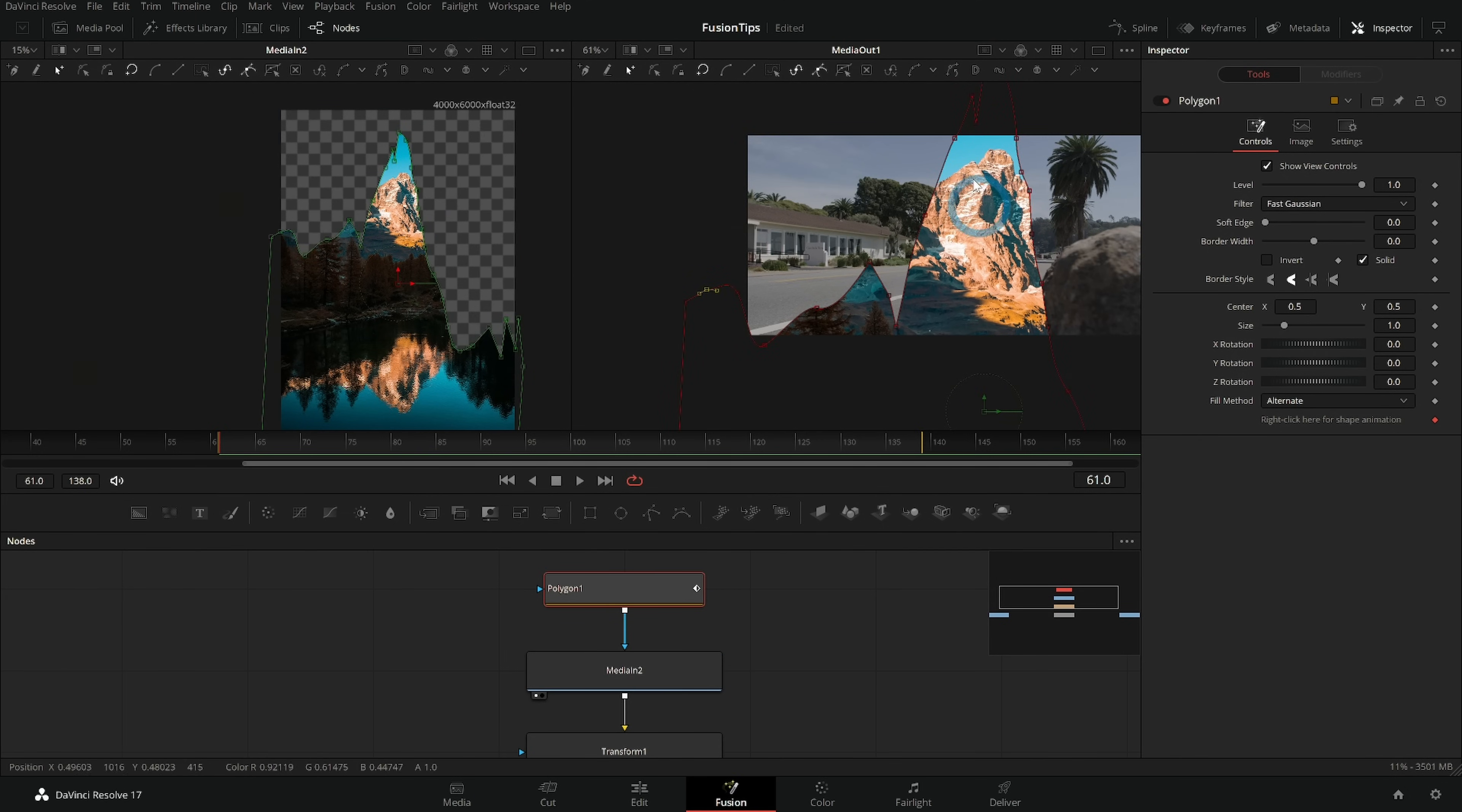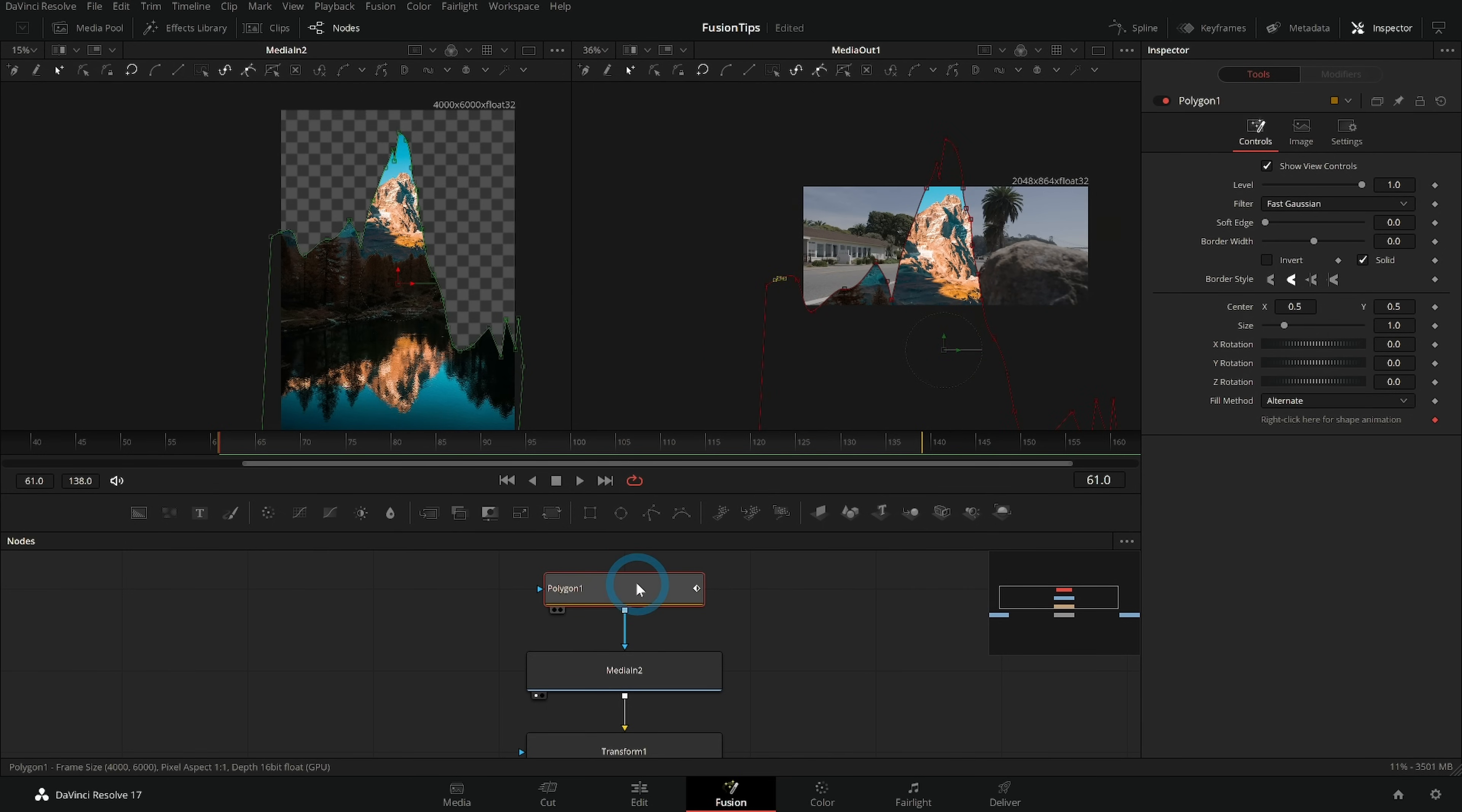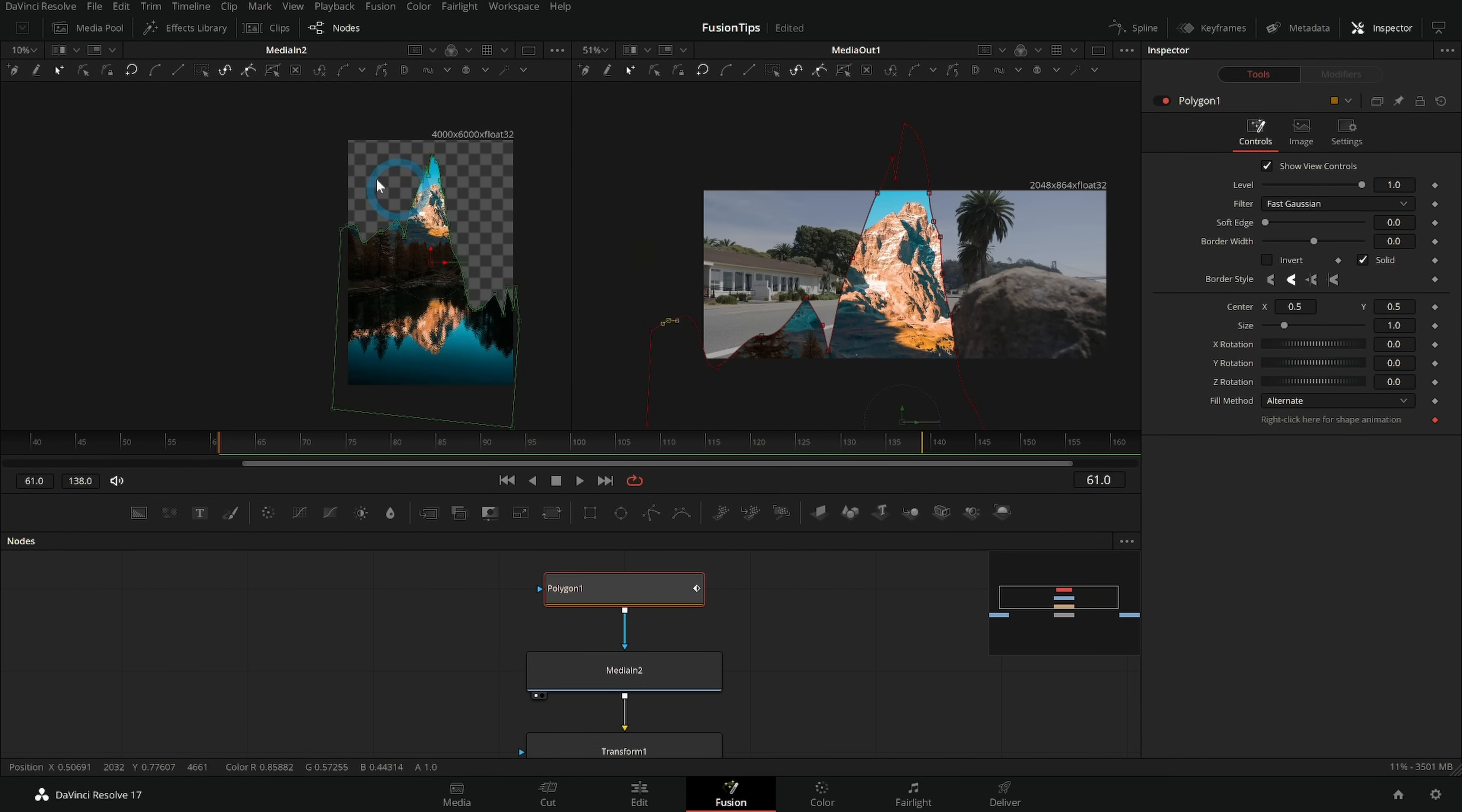I take my mask and I connect it to my media in two which is my mountain picture and look what happens. It messes everything up. It's so weird. And the reason for that is because it's drawing this mask on a 2048 by 864 comp and then it's squeezing that comp to try and fit this 4000 by 6000 and it just doesn't work at all.